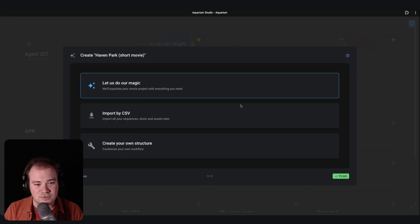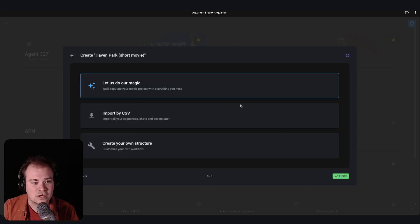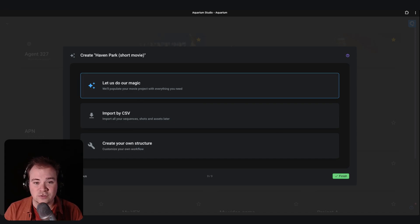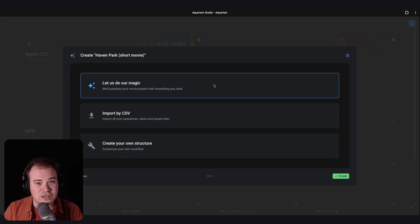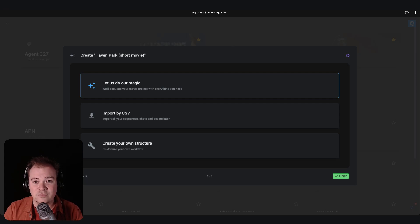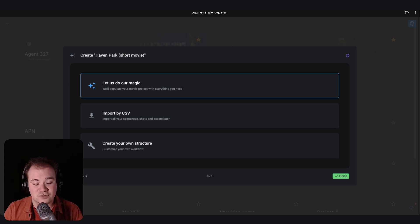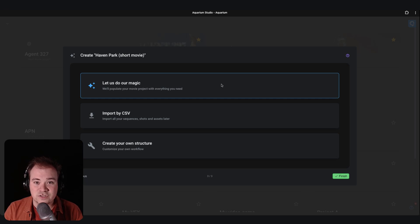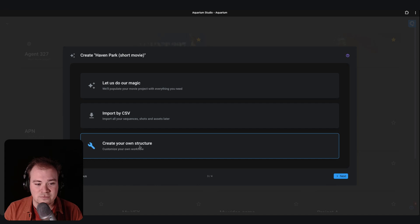And then the last step is to choose the default tasks that you want for that project. The first option, we name the tasks for you. We use a pretty common name as in the industry. If you want to customize them, you can choose the last one. That's the one we are going to choose.